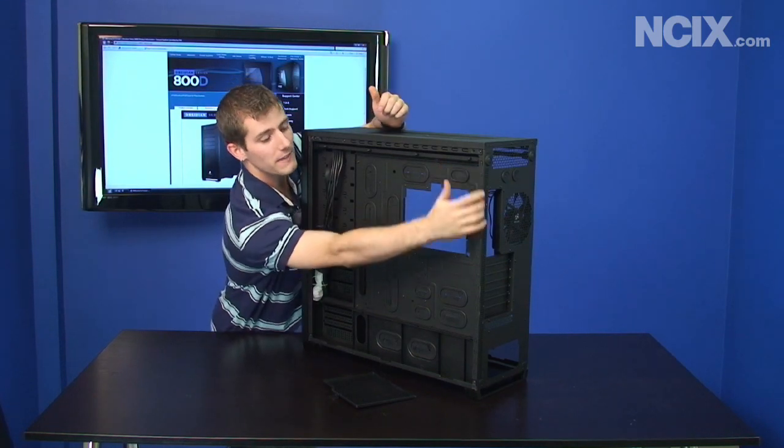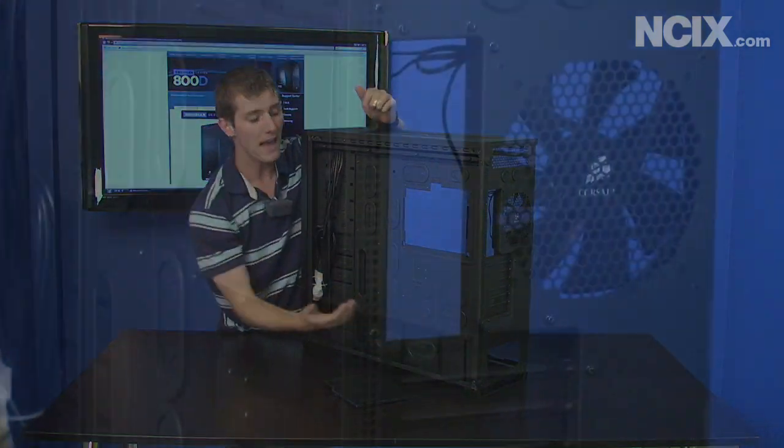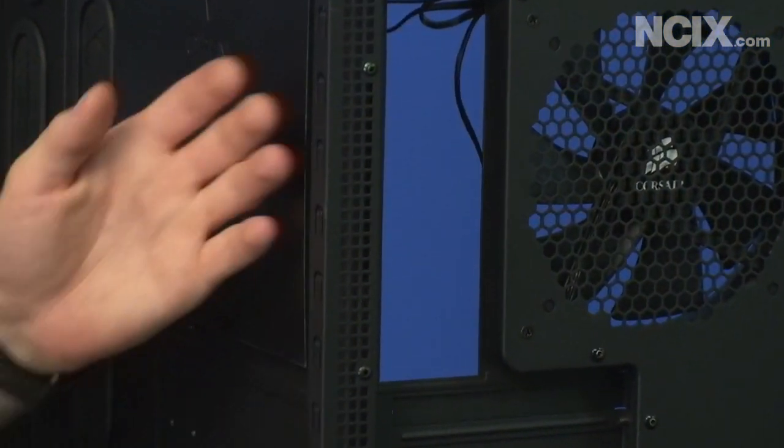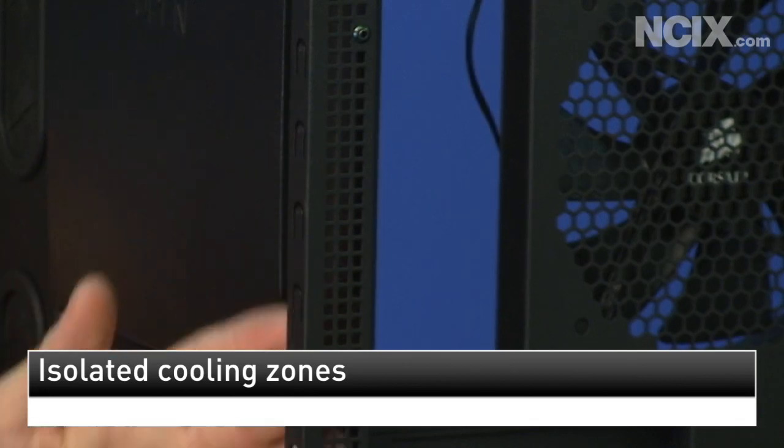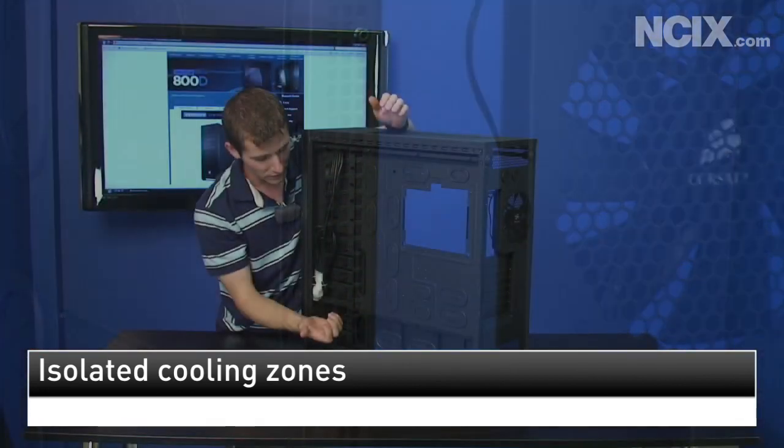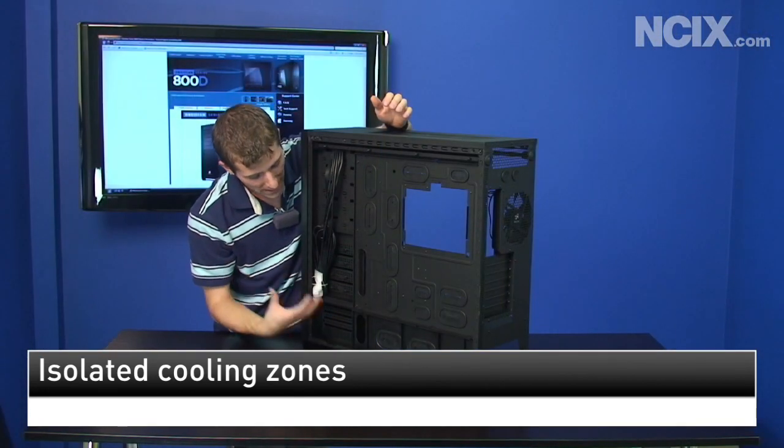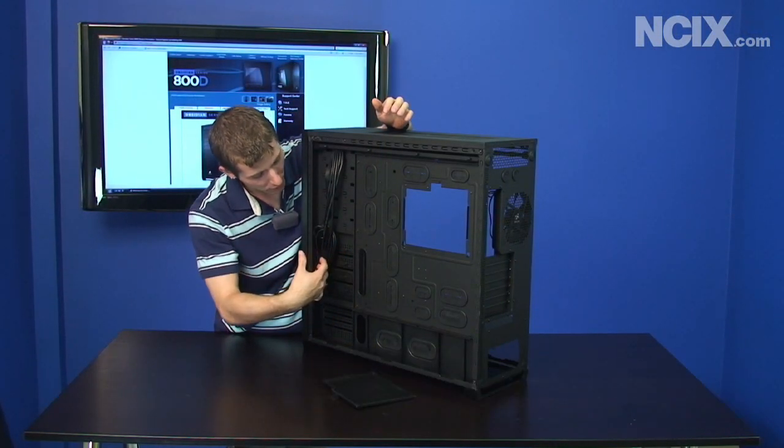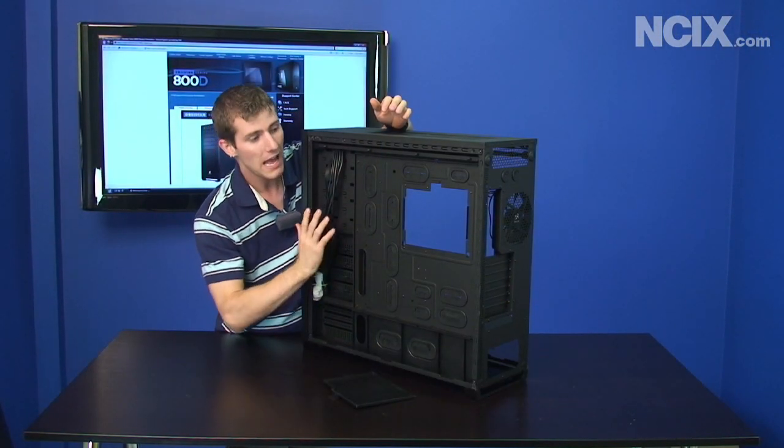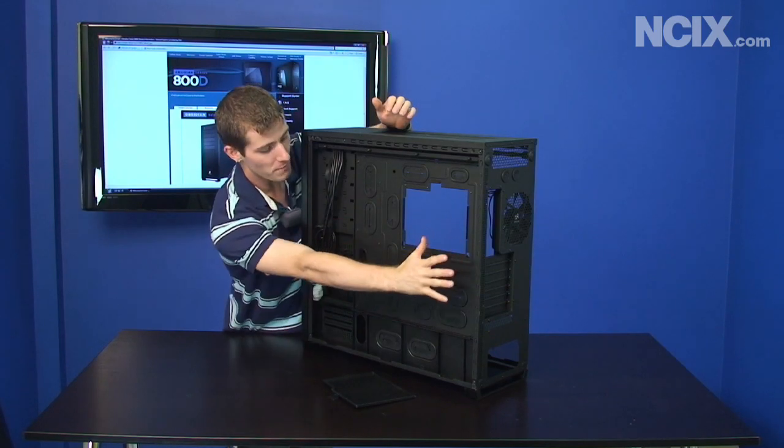Now you can also see these vents here that demonstrates that the back of the motherboard tray is actually the third cooling zone, so the fan draws air out through the hard drive cages and then out the back of the case.